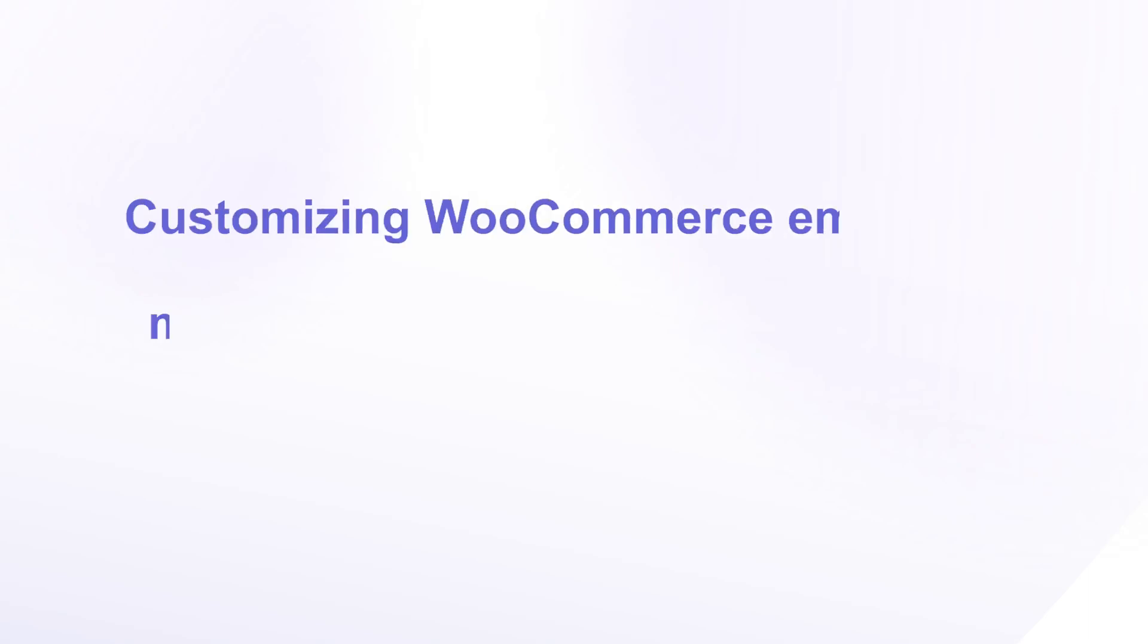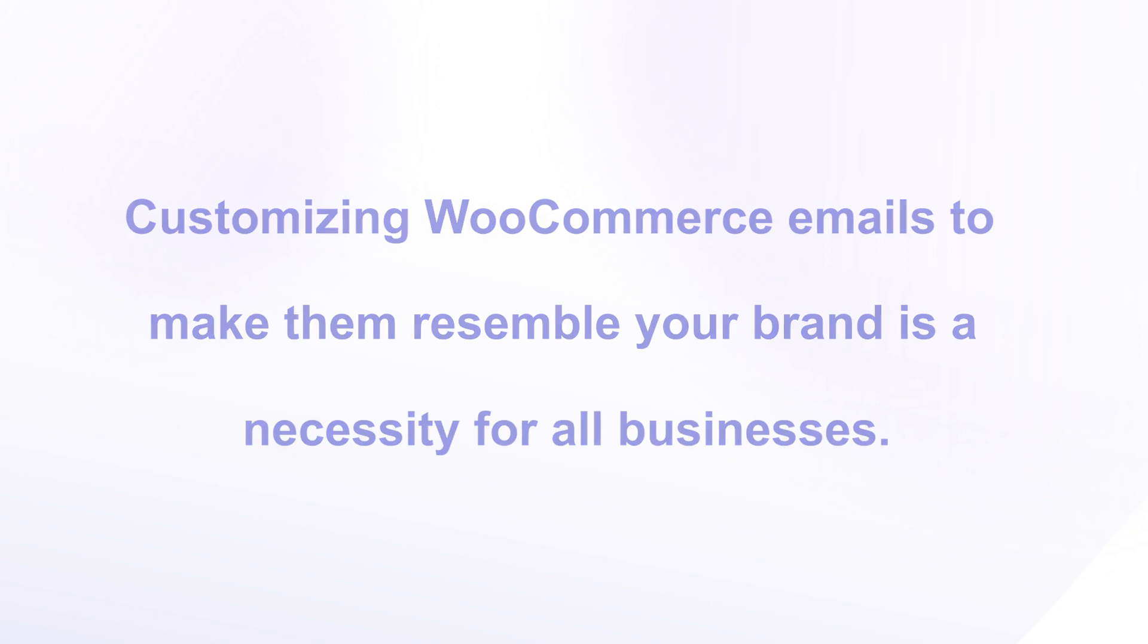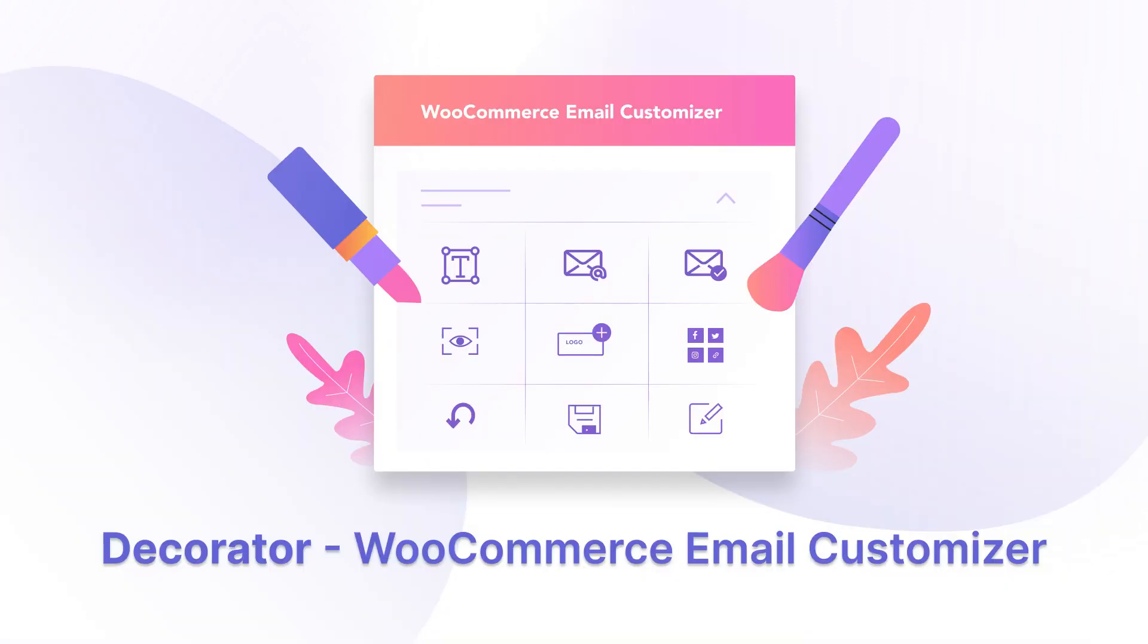Customizing WooCommerce emails to make them resemble your brand is a necessity for all businesses. The Decorator WooCommerce Email Customizer is just the plugin for personalizing your default WooCommerce emails.